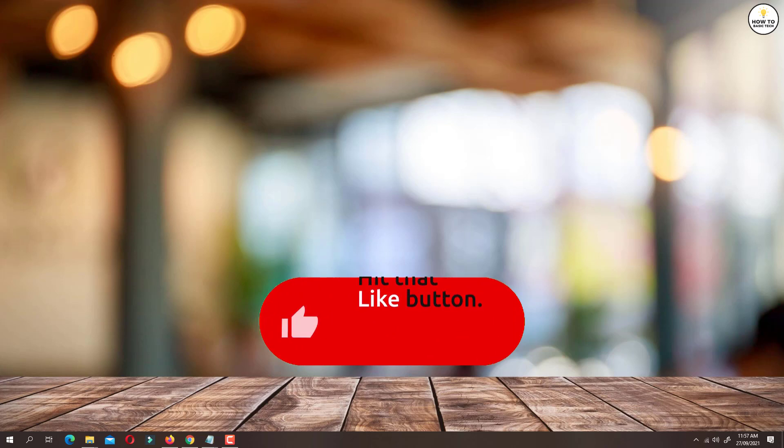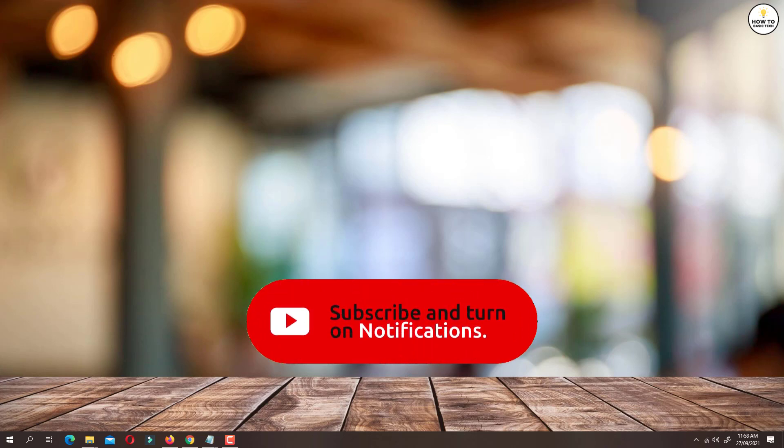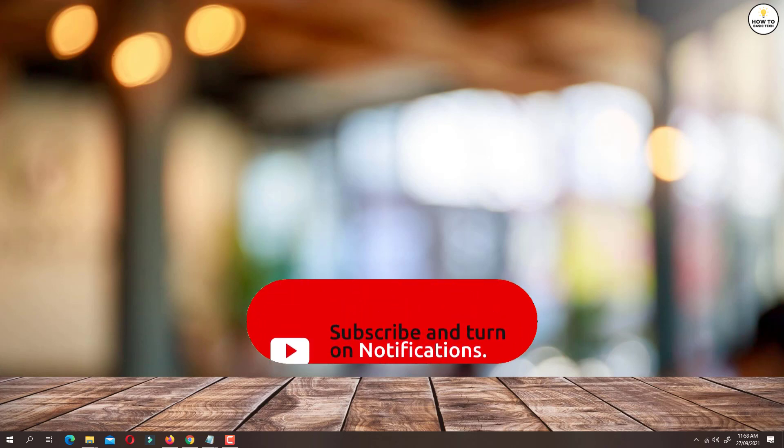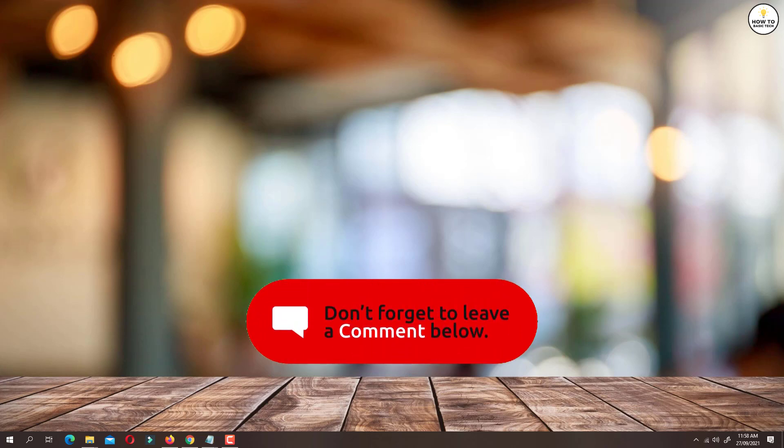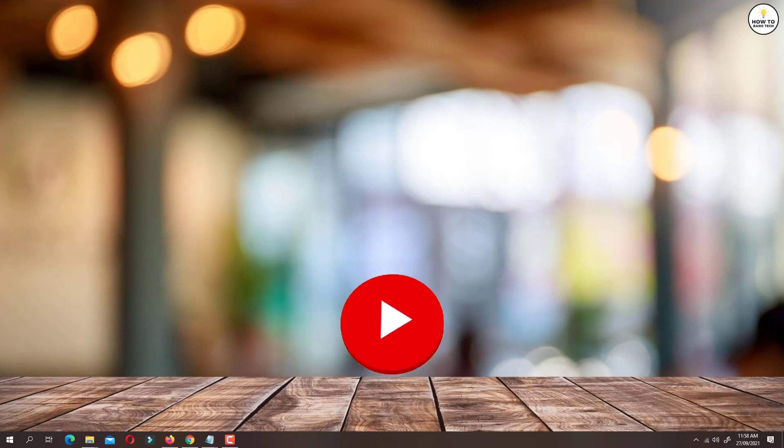If you find a video helpful then like the video, share with your friends and subscribe to my channel. Thanks for watching and I will see you in the next video.